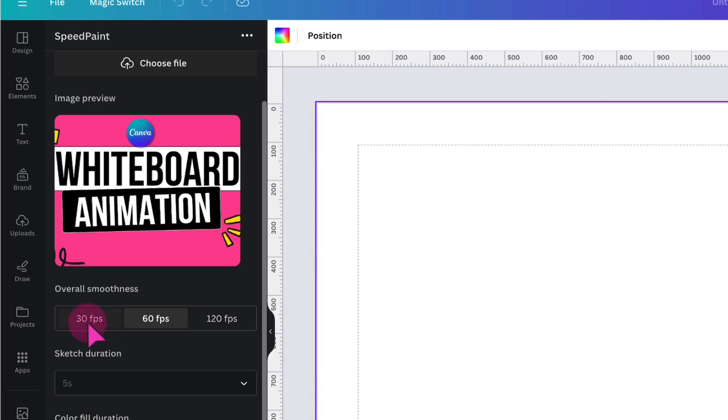30 frames per second is generally used in TV or live broadcasts. 60 is most often used by gamers or filmmakers who are recording some really fast-paced video. And 120 frames per second, well, goodness knows what that's used for. I am going to stick with 60 frames per second because that's absolutely sufficient for me.